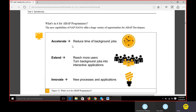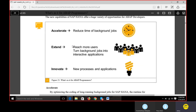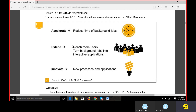We can also extend capabilities and reach more users, turning background jobs into interactive applications. Previously we used to run background jobs so that system performance would not be affected. But now since HANA database is the fastest system, we don't worry about performance - everything can run in the foreground. Background jobs become interactive applications so you click and it immediately responds.